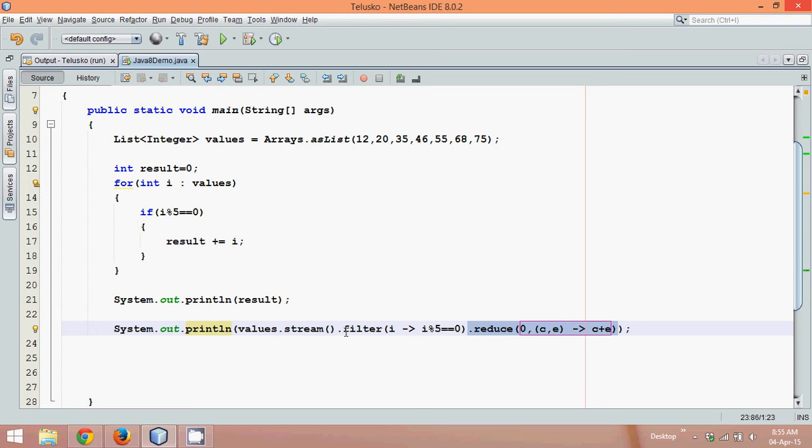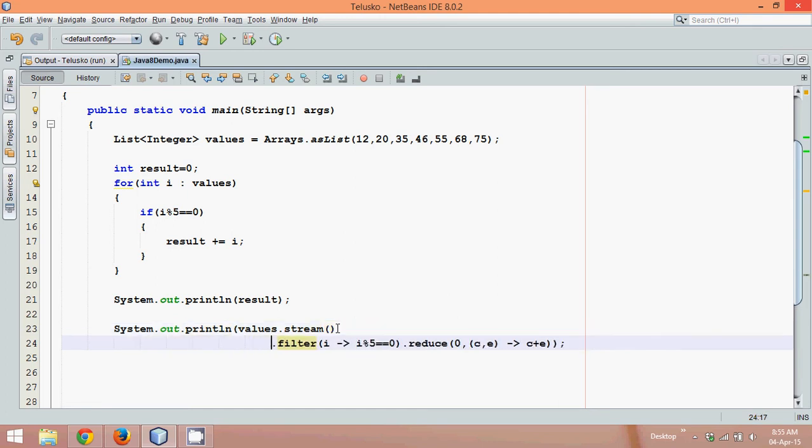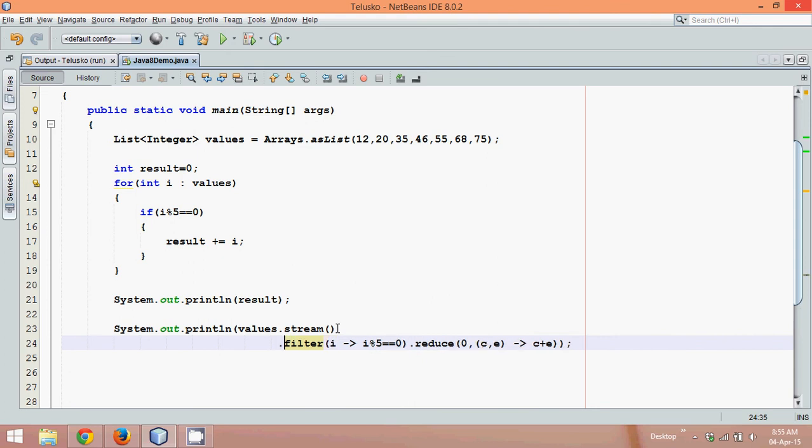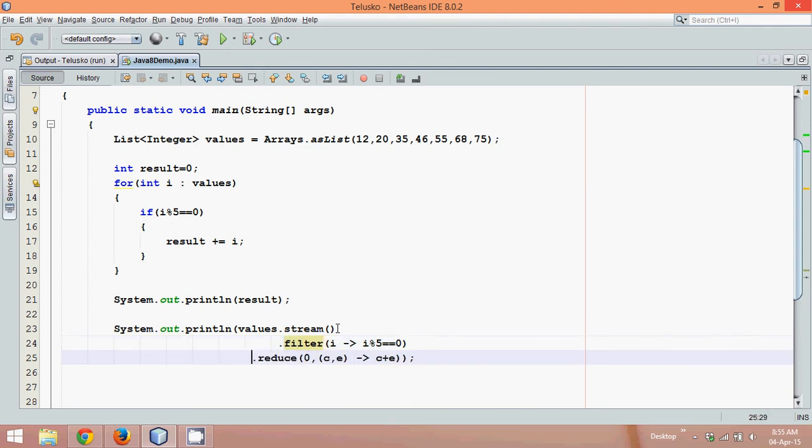Stream says if you want to make this code look more beautiful, what you can do is after every function give an enter and line it up so we can see it in a better way. It looks much better if you write one after the other.